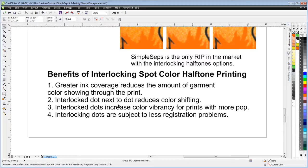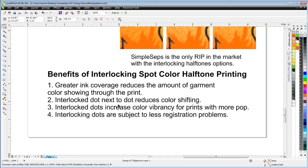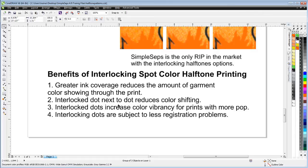Interlocking dot next to dot reduces color shifting. Interlocking dots increase color vibrancy for prints with more pop. Interlocking dots are also subject to less registration problems—they're easier to hold on press compared to dot next to dot. The interlocking dots will expand the color gamut as you go out in colors. If you're printing a six color job and you're interlocking on two color blends with black on top, your color gamut and color reproduction is going to be expanded and greater than working with Flamenco or rosette.